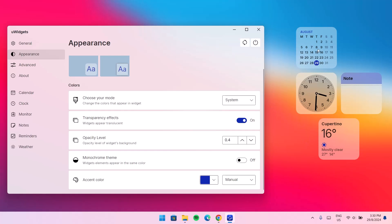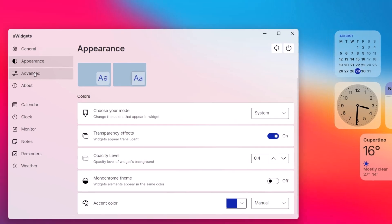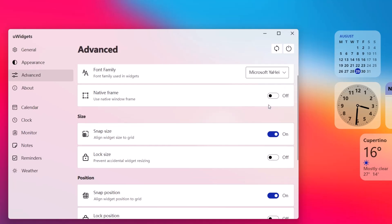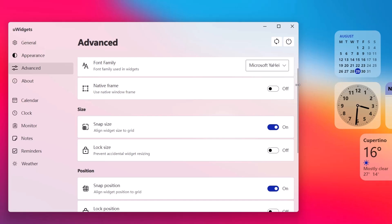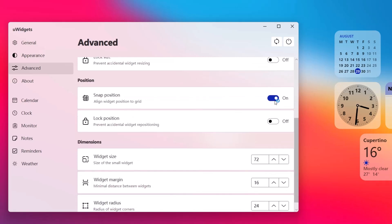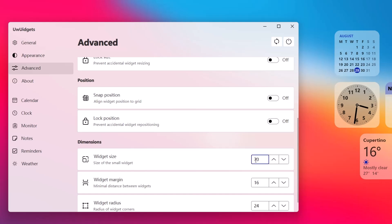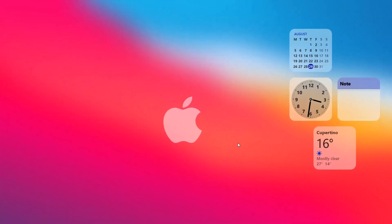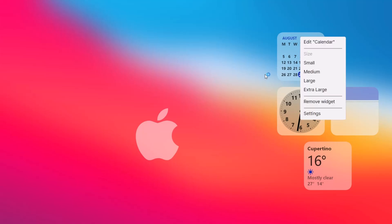When you do that, you can see there's not so much blue flying around. Now go to Advanced Settings. Under Font Family, change this to Microsoft Yahei — just select that. Then scroll down and disable Snap Position — this will allow you to move your widget in any direction you want. Under Widget Size, I'm going to set it to 70 to reduce it a bit. Exit the settings, and now we'll arrange the widgets — right click and set to Medium.